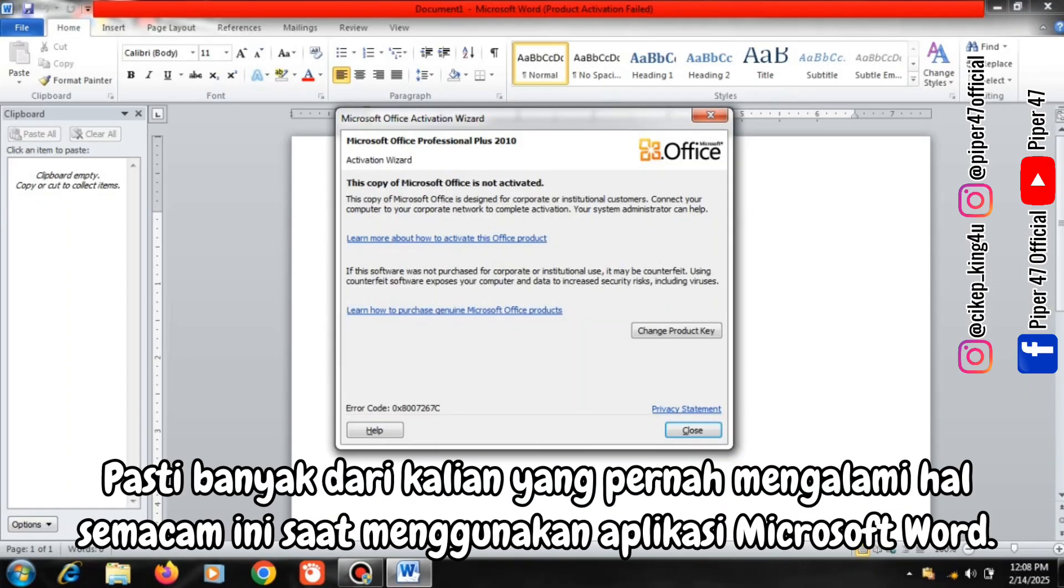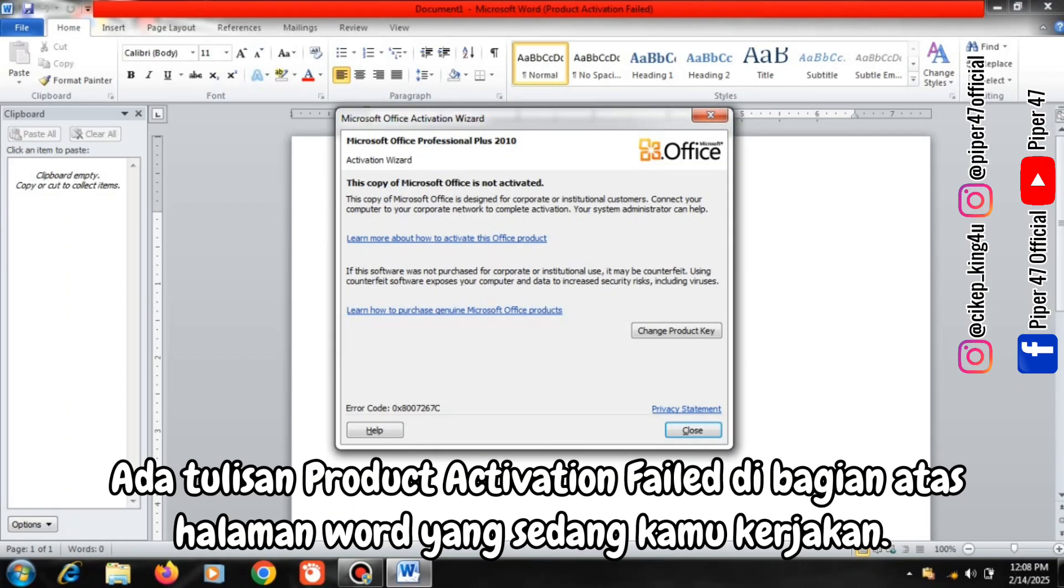Surely many of you have experienced something like this when using the Microsoft Word application. There is a message that says Product Activation Failed at the top of the Word page you are working on.